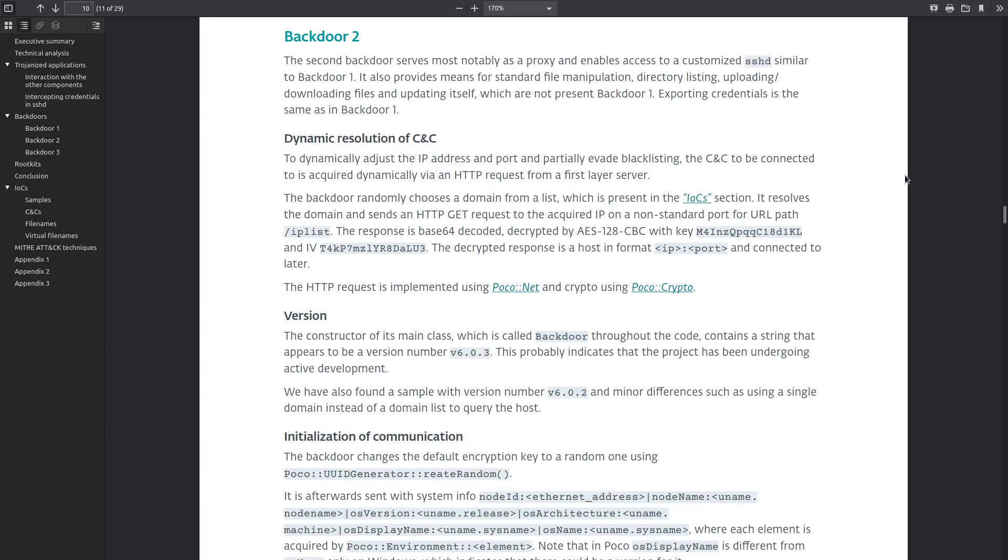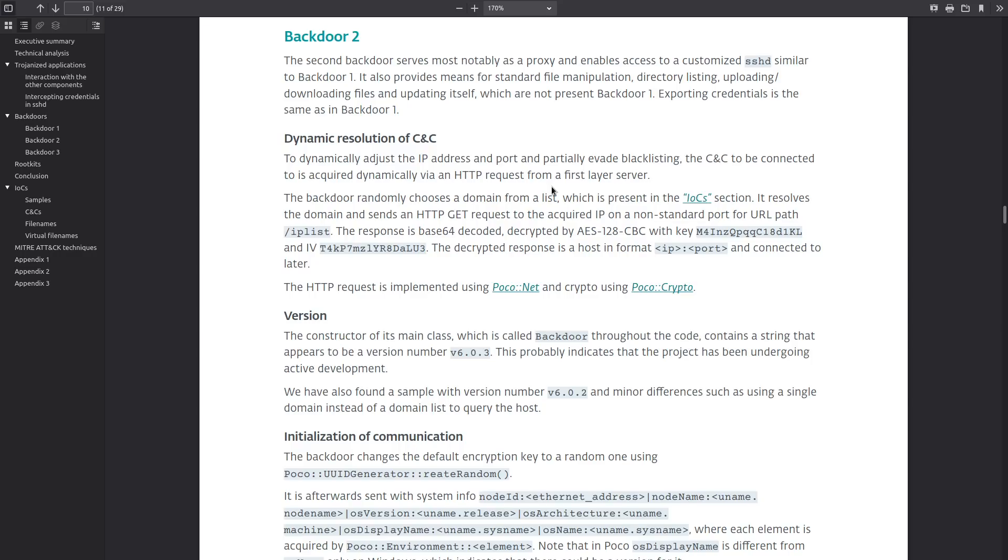Backdoor 2 primarily handles the proxy functionality. It also provides the means for directory listing, file manipulation, uploading and downloading files, as well as updating itself. And it also has a very interesting way that it resolves the command and control server to try and avoid any blacklisting. So first the backdoor randomly chooses a domain from a list of 15 potential command and control centers that it can use.